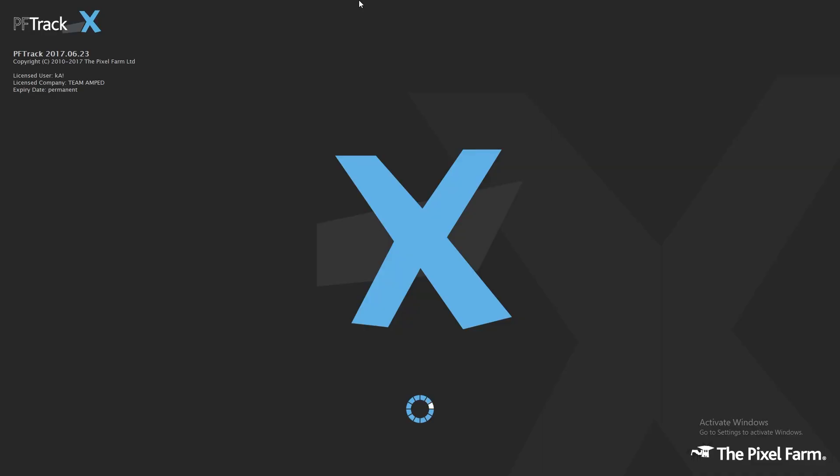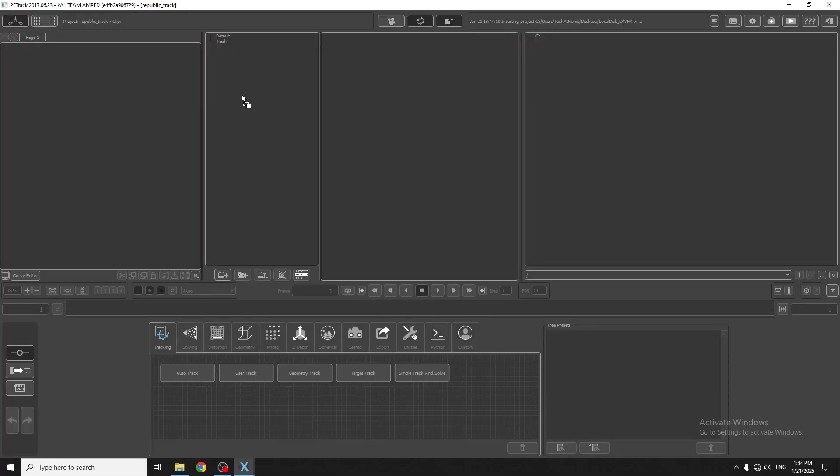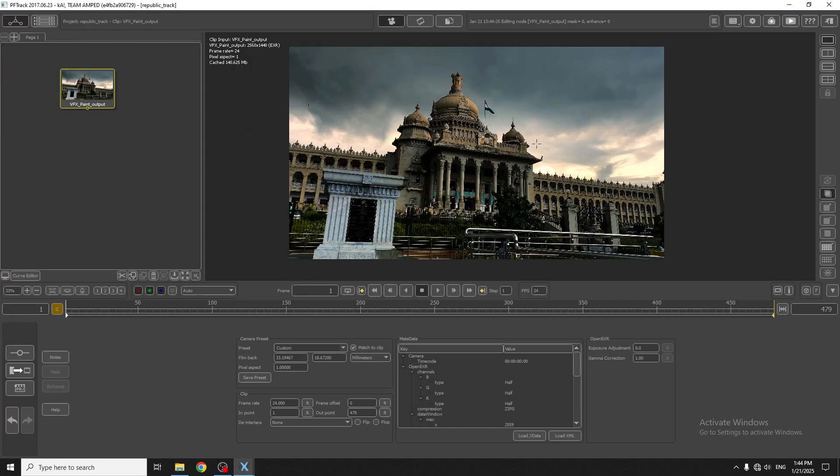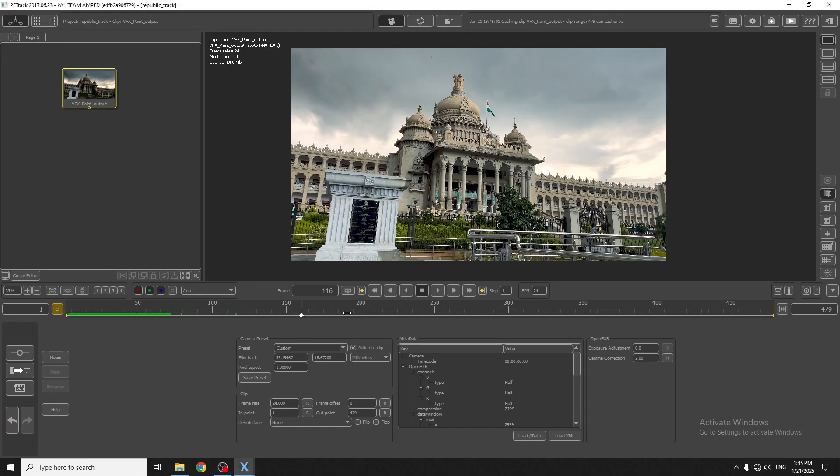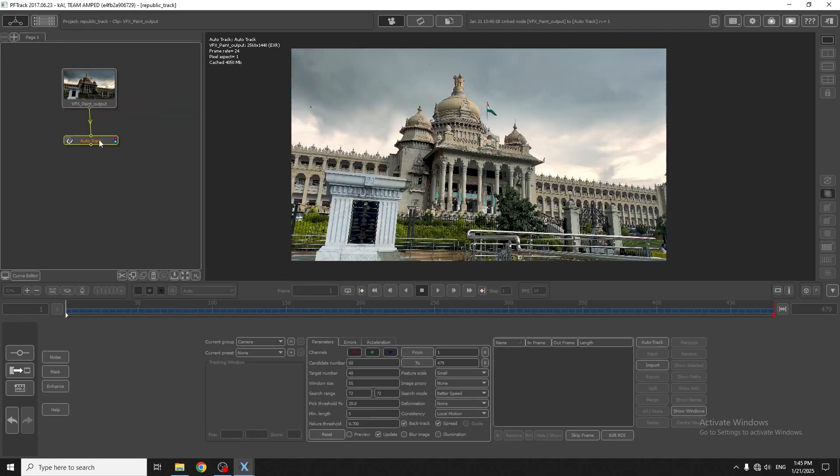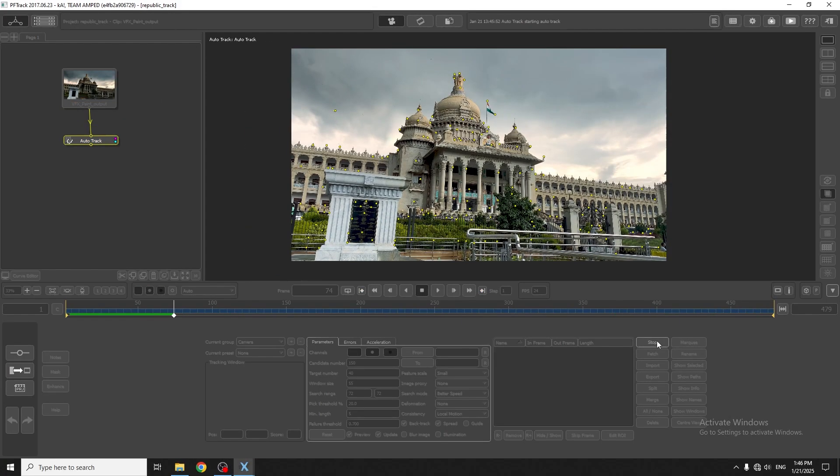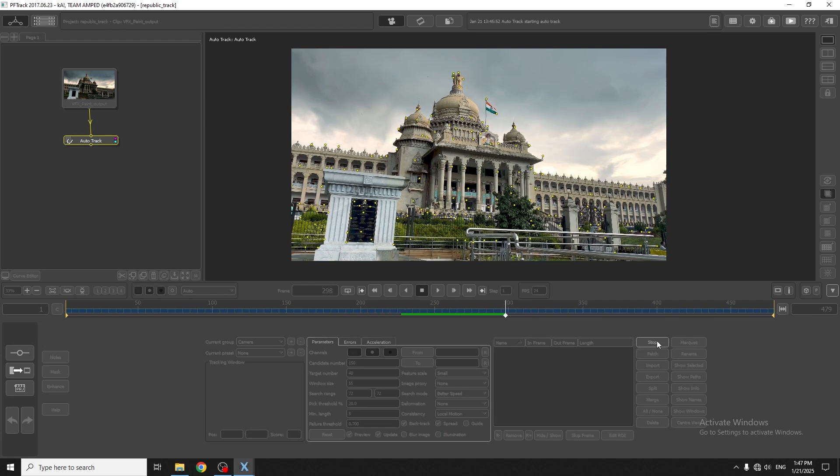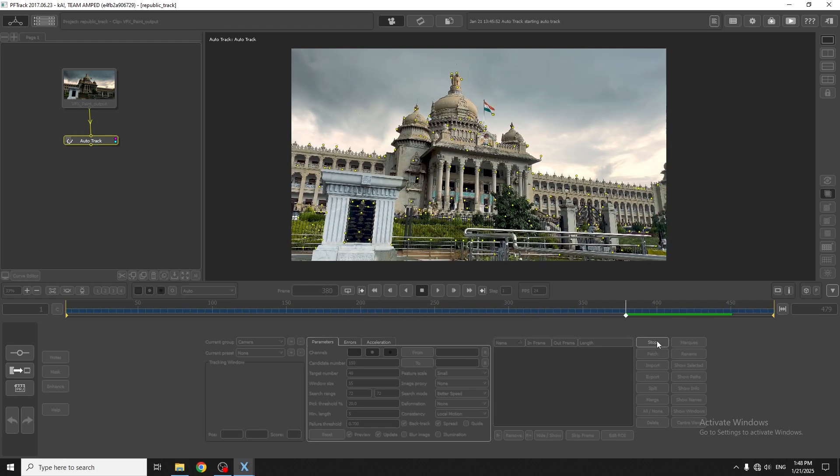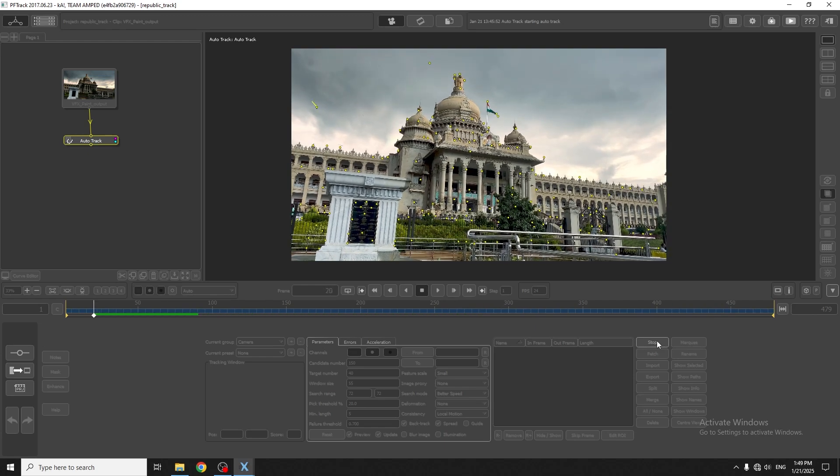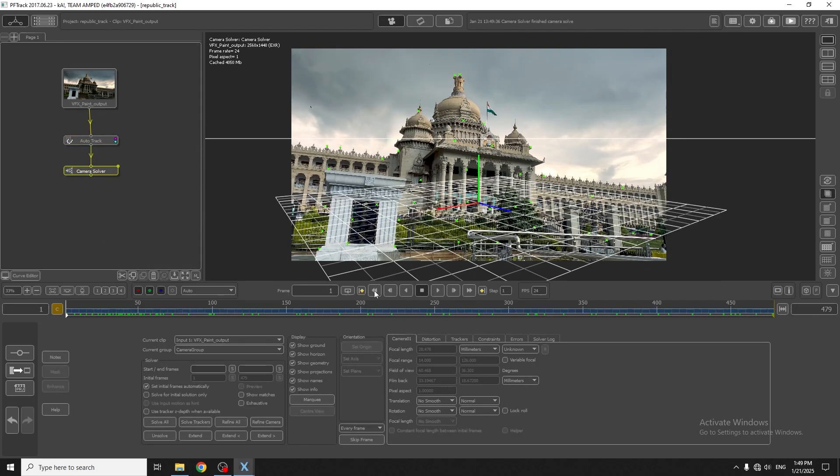The third step is to camera track. I'll be using PF track, adding track points, solving camera.